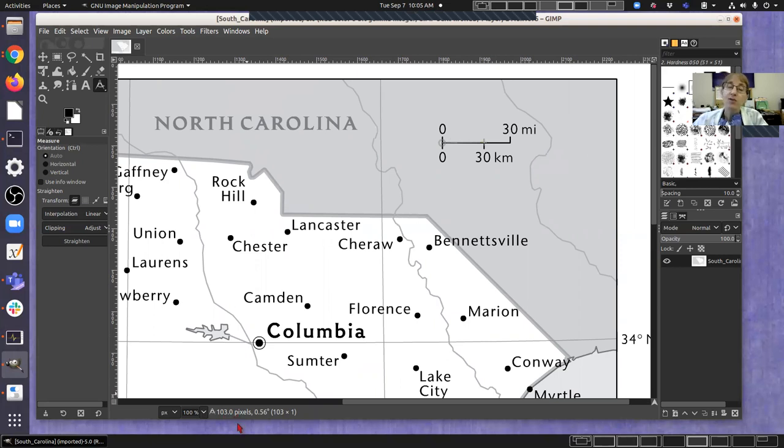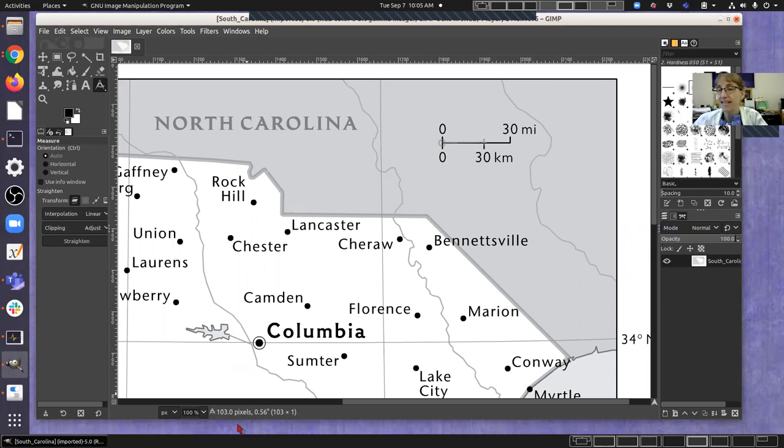So if you use that measurement which is our map scale as well as the map distance from Newberry and Camden from the last video, you should be able to test out the calculation and come up with a value about the same as what was mentioned in the lab manual. That lets you know you're doing the calculation correctly.